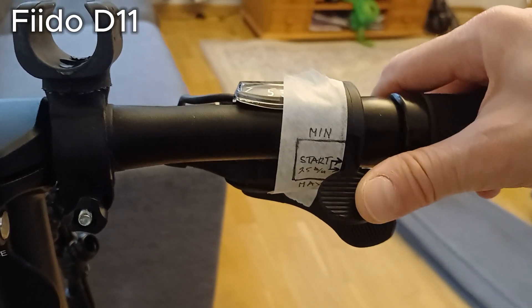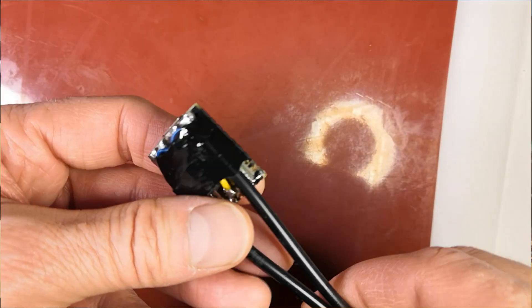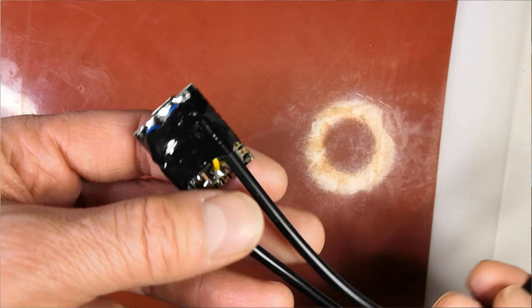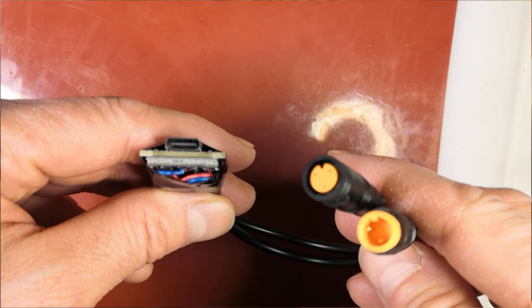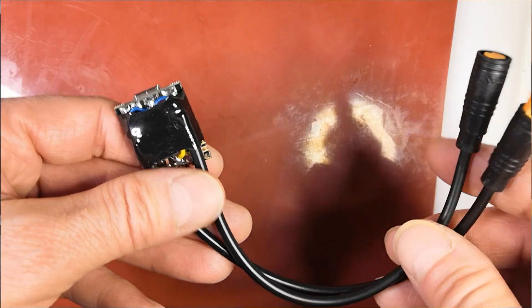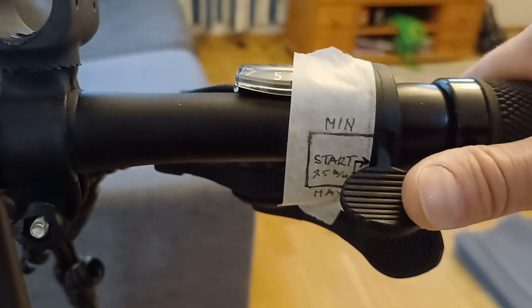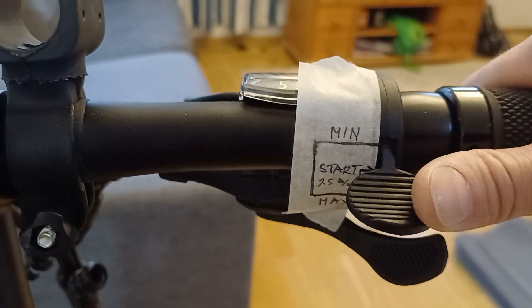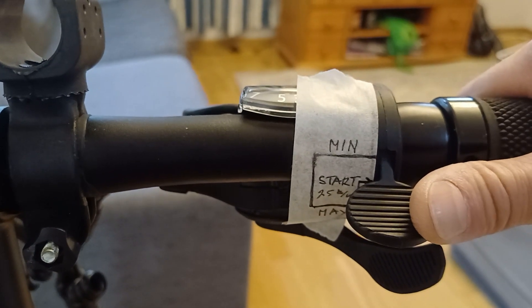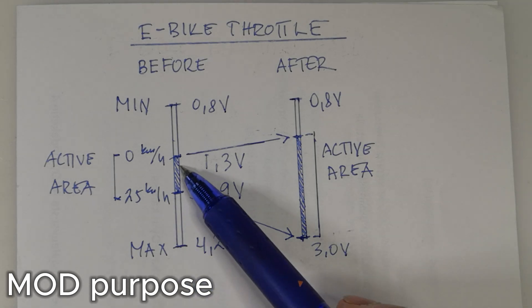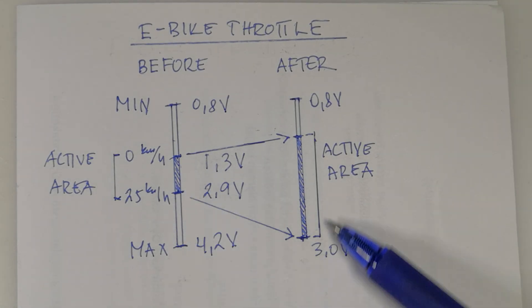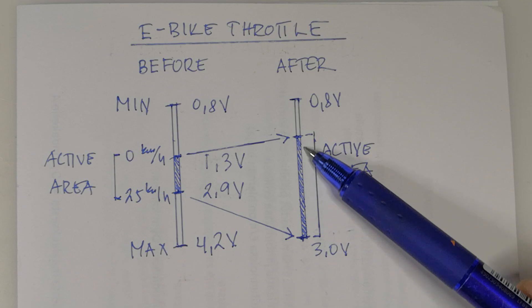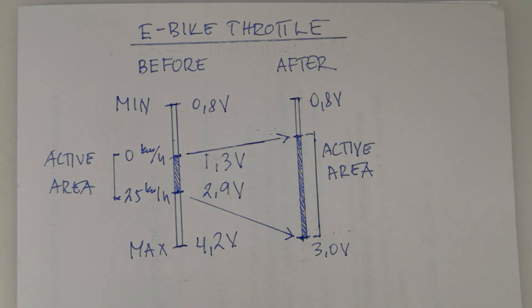My bike is Speedo D11 and I'm going to make an Arduino modification to fix this issue. This fix will work with almost any e-bike throttle as they use similar Hall sensors. The Hall sensor outputs a voltage between 0.8 and 4.2 volts but only a small part of that range is active. I want to modify it to make the active range bigger.